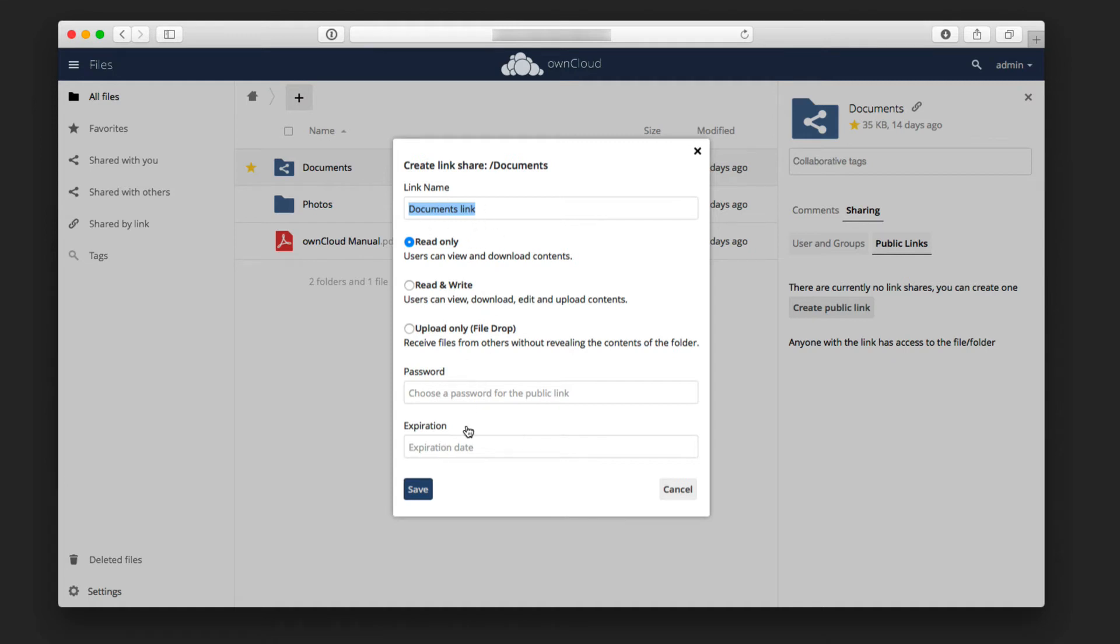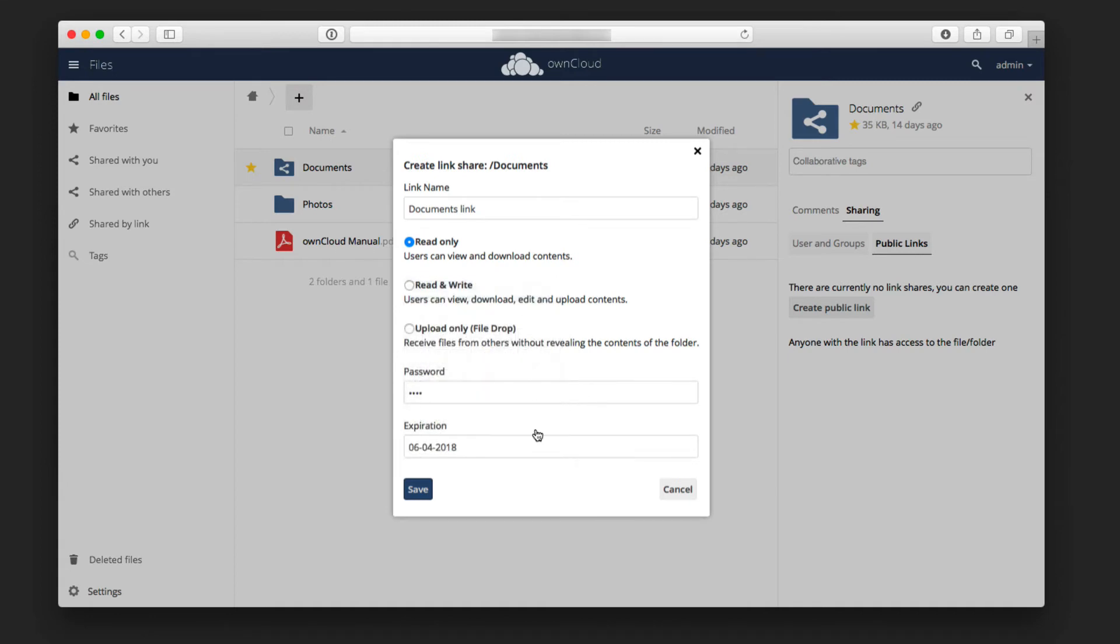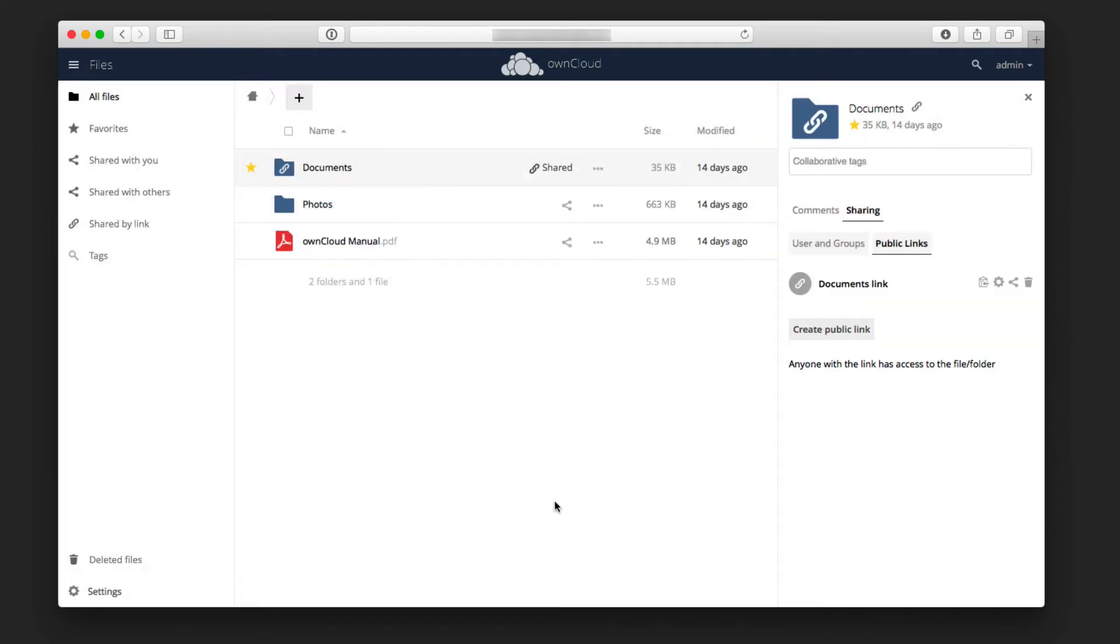Let's just go ahead and say documents link there. I can choose a password if I want one. I'll just go ahead and do that with a real short password. When I go to expiration date, let's say I want to choose expiration of Friday or something like that. Then I can say save. What it's going to do is save a public link. You can see I've got this public link right here now for this particular file folder.